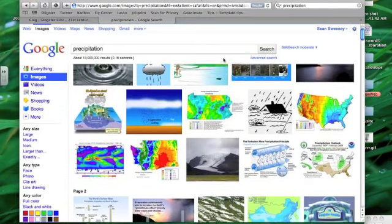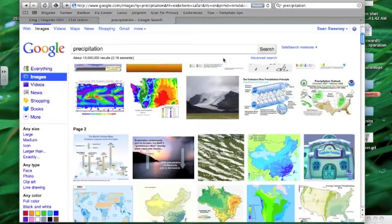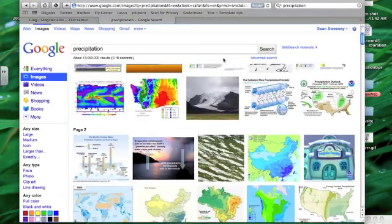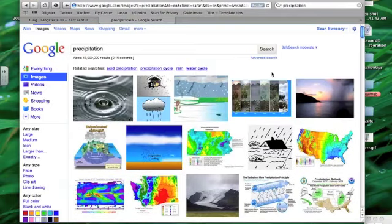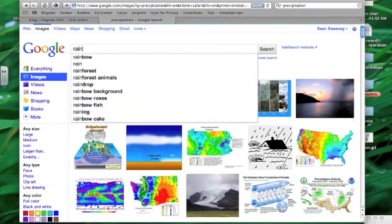Google Images can give you access to a lot of different items and also allow you to cite them. This is pretty much fair use within education if you're using something off the internet as long as you teach kids how to use it and cite it. Let's just go for Rain.